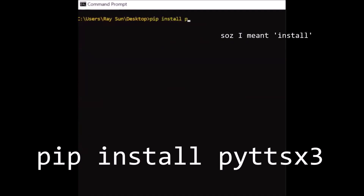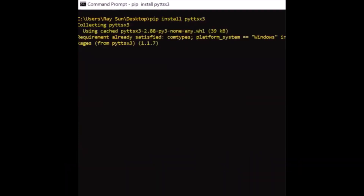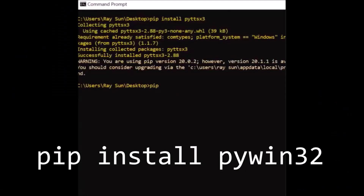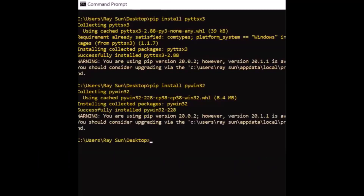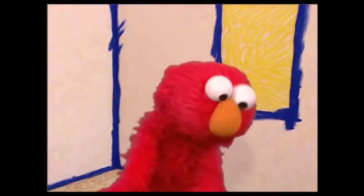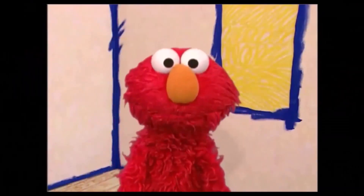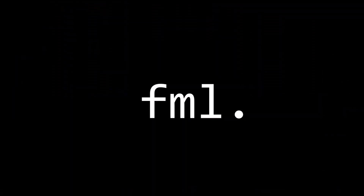So import pyttsx3, which is the library that converts text to speech. And import pywin32, which supports the pyttsx3 library.